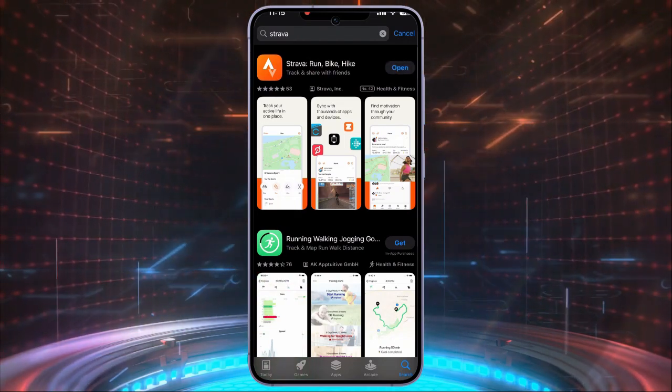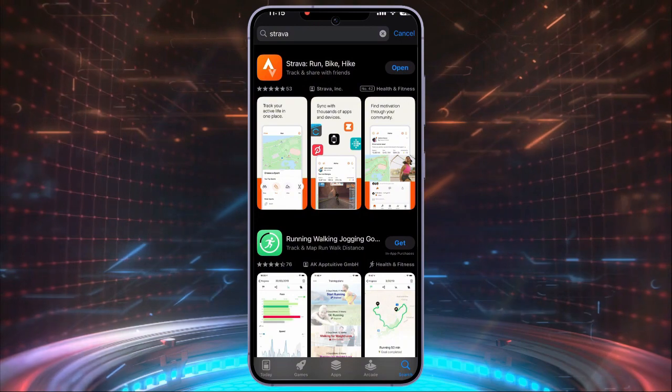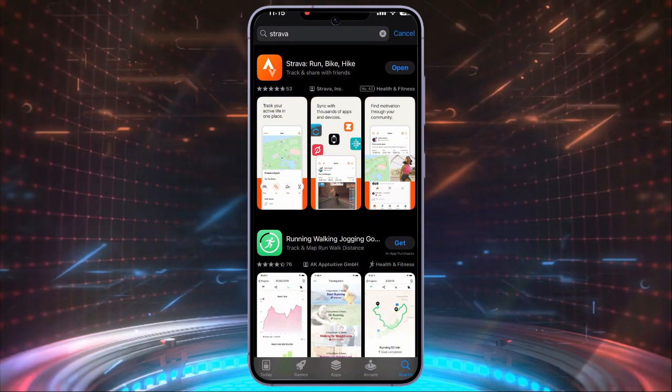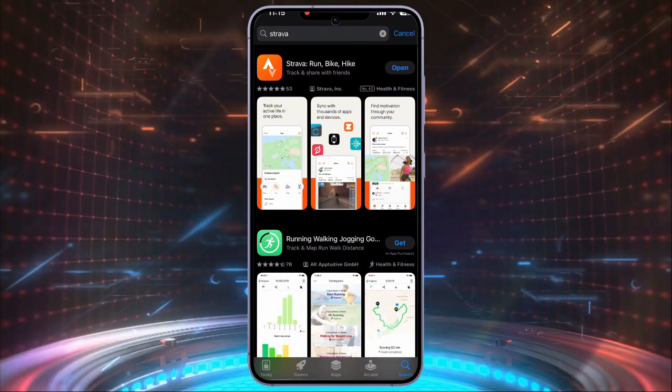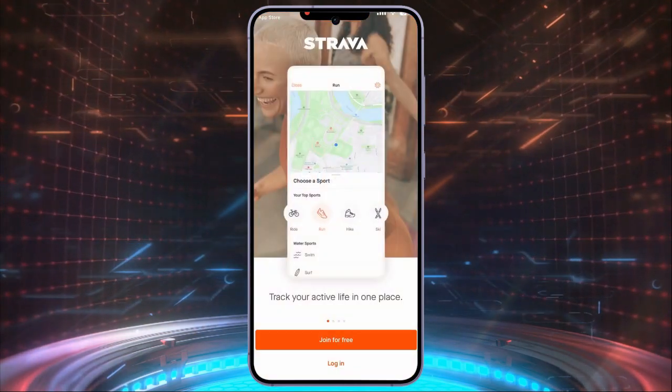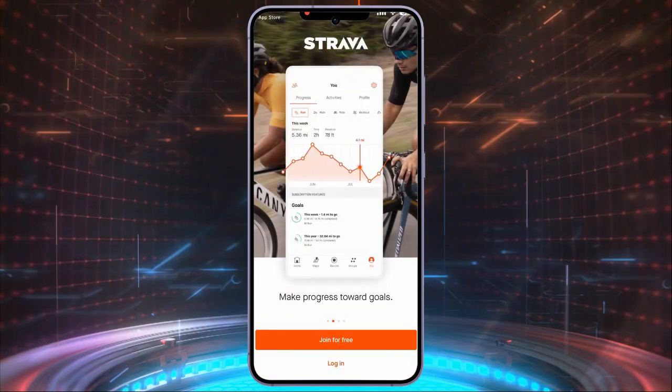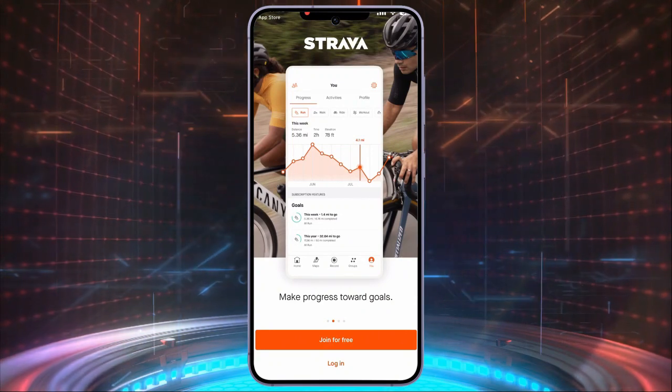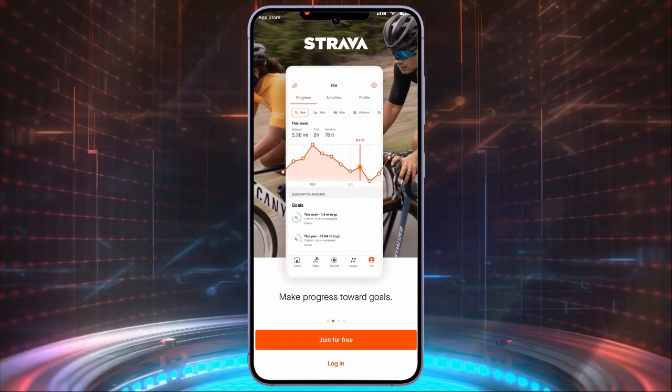Here, you can see the app has been downloaded. Open it and enjoy its features. Now, you can use this application to track your running, hiking, etc.